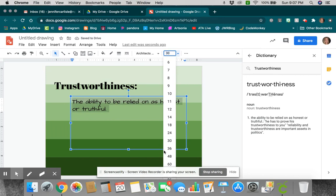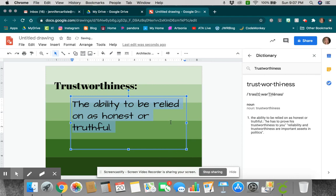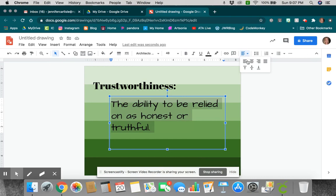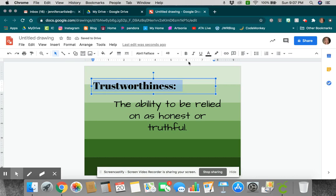And again, I can play around with the size that I like it to be. I could come up here and make sure if I want it in the center or however it is that I want that to look. Now, once I have that looking the way that I want it to,